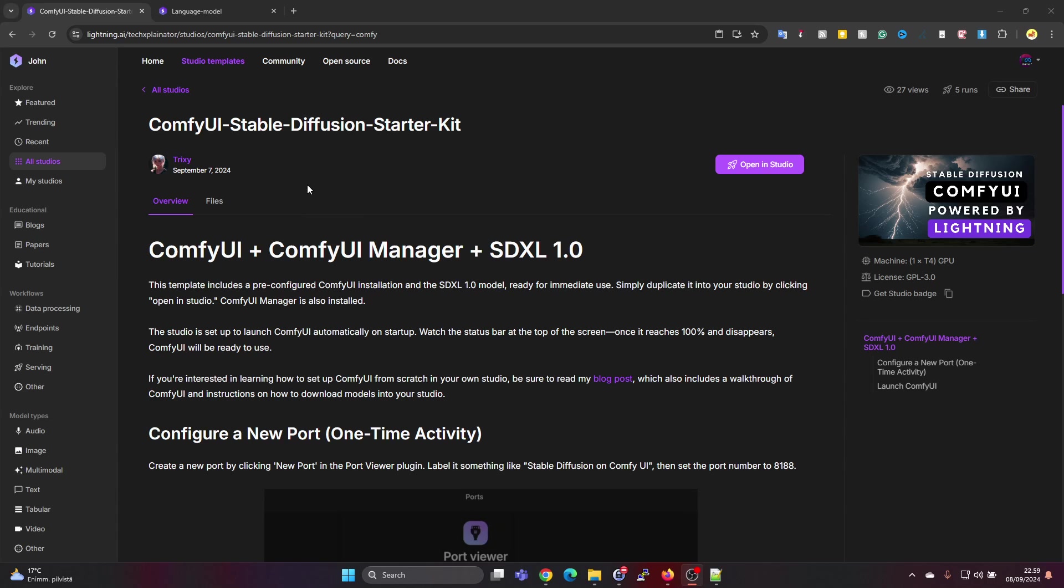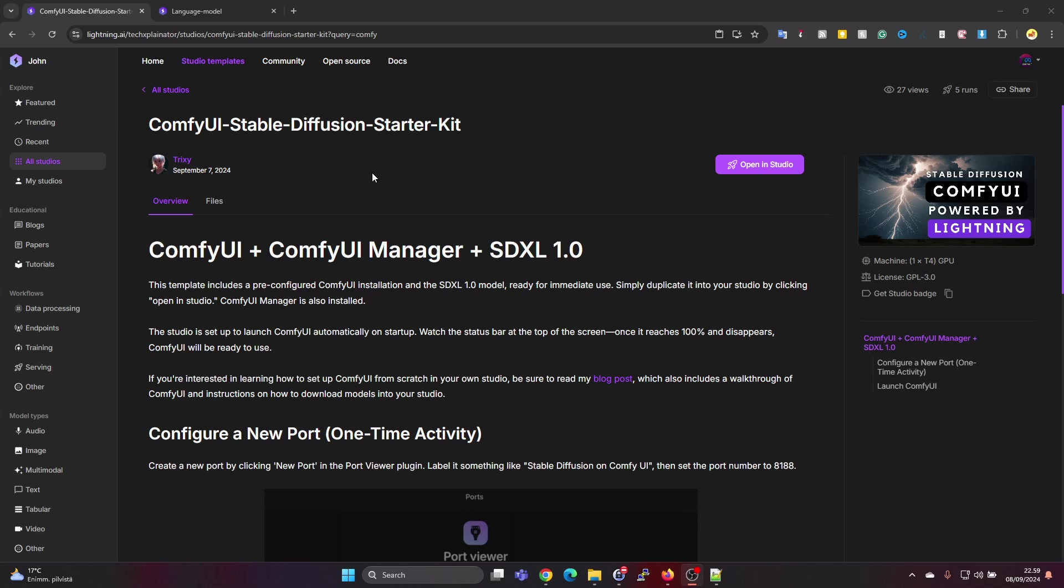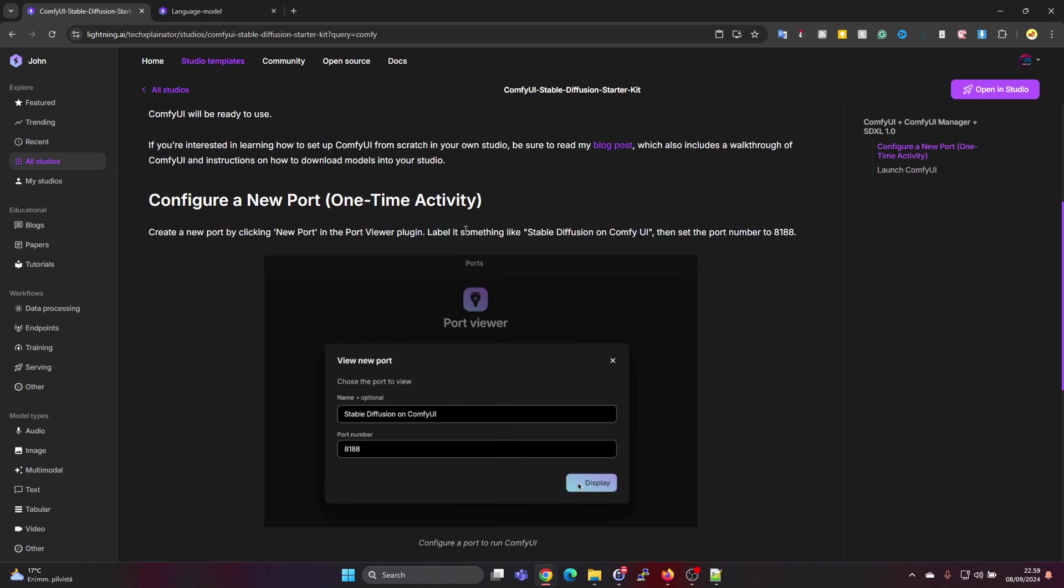Under Studio Templates, we can find ready-made templates. Let's open the ComfyUI Stable Diffusion Starter Kit template. I'll leave a link to this in the description. We can press on Open in Studio.